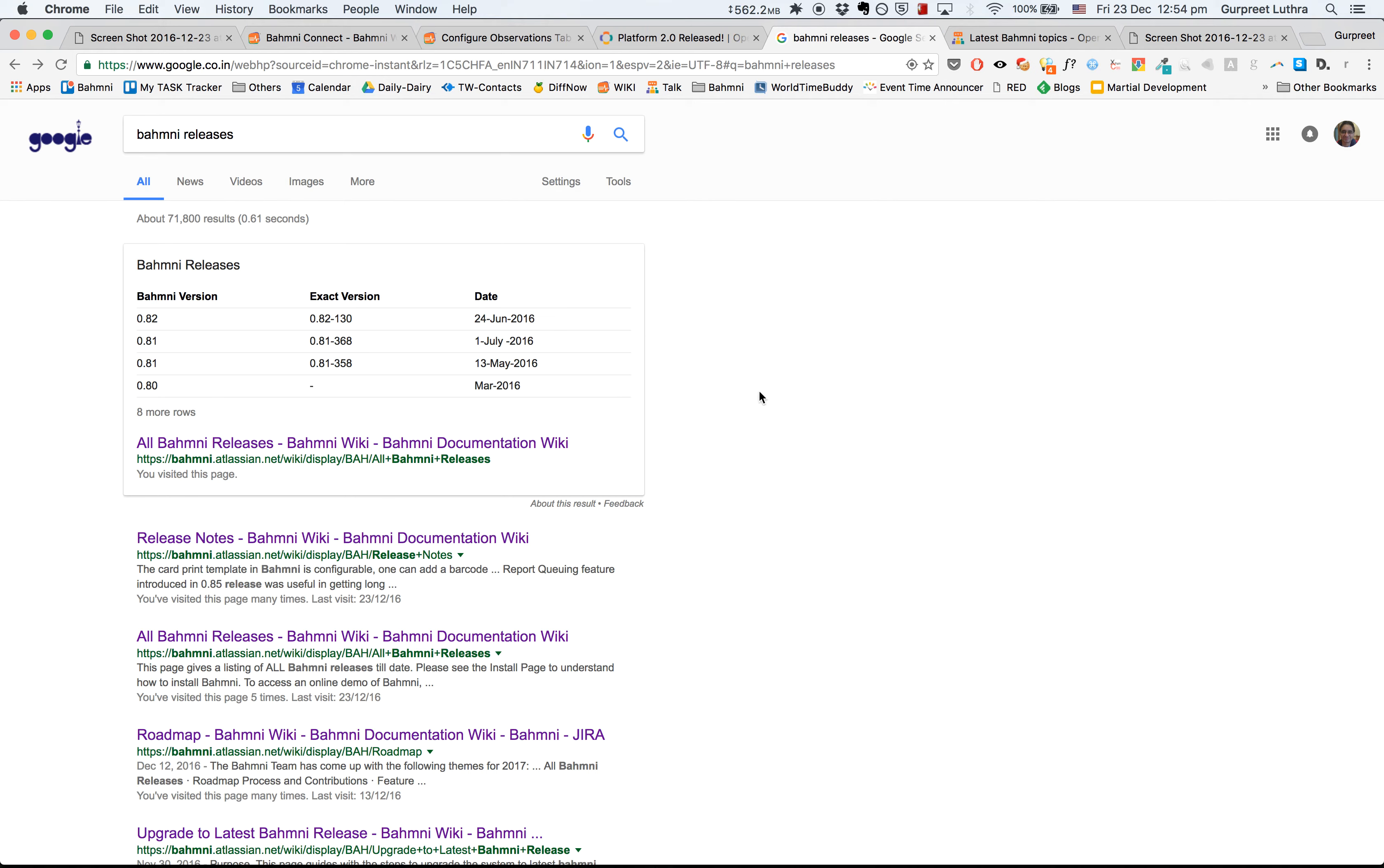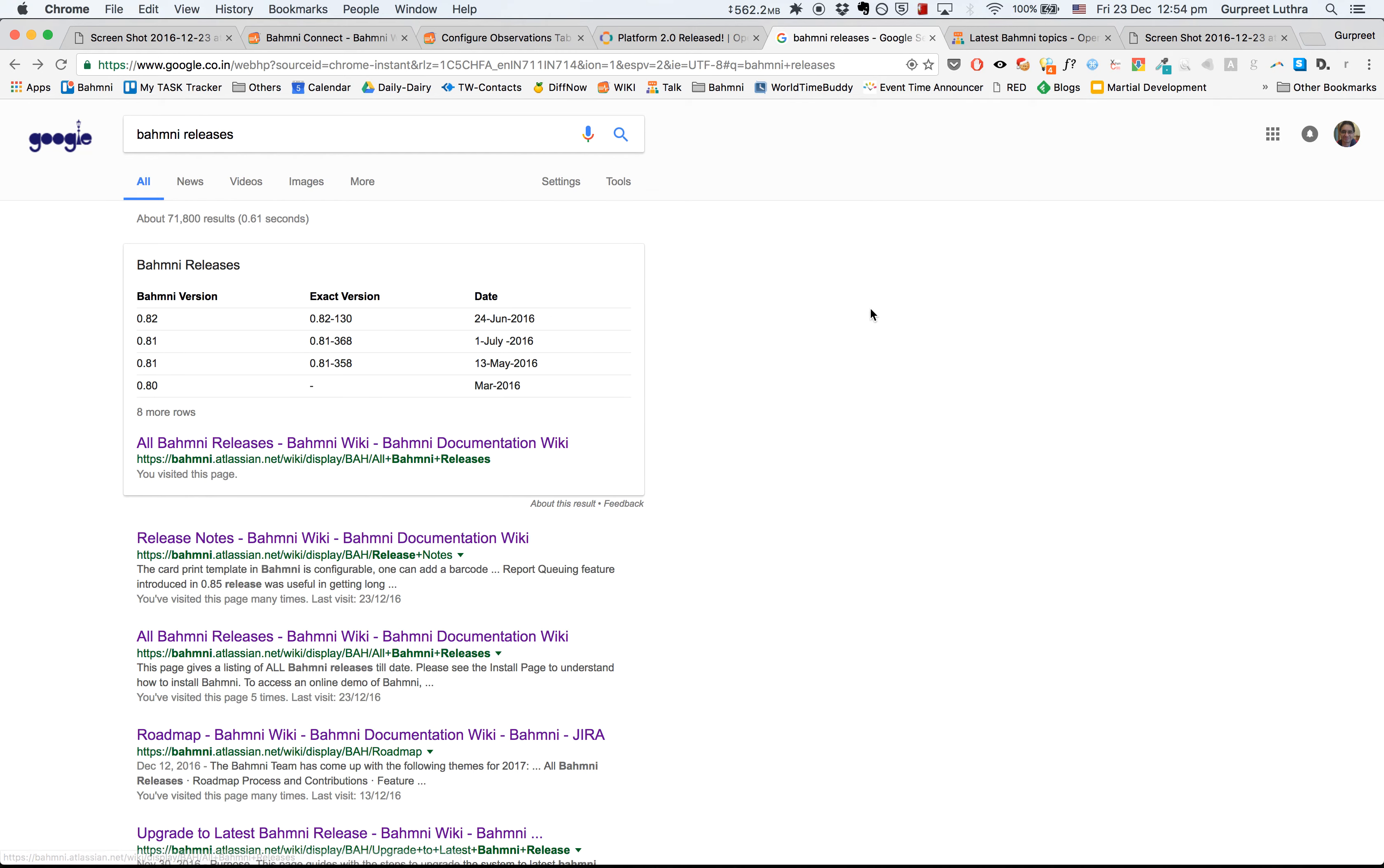If you want to know more details, just Google for Bahmni releases, and then you can look at our release notes as well as a list of all Bahmni releases that are out.